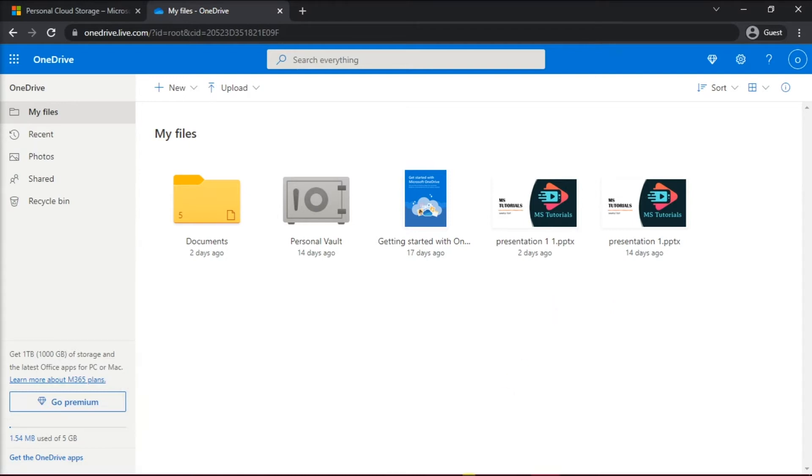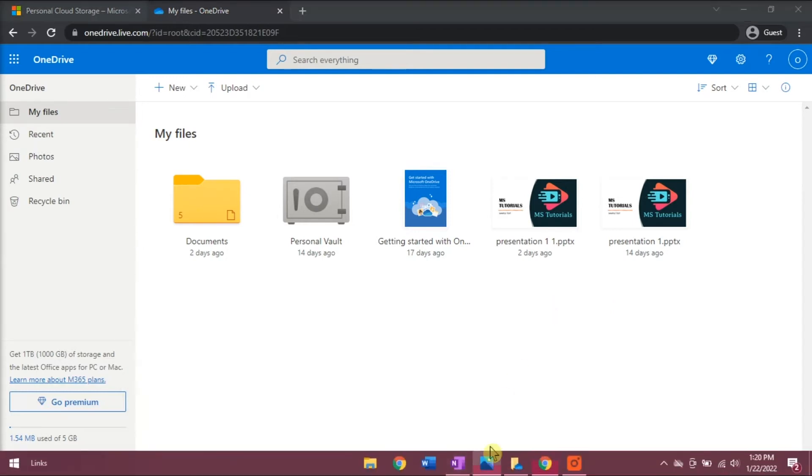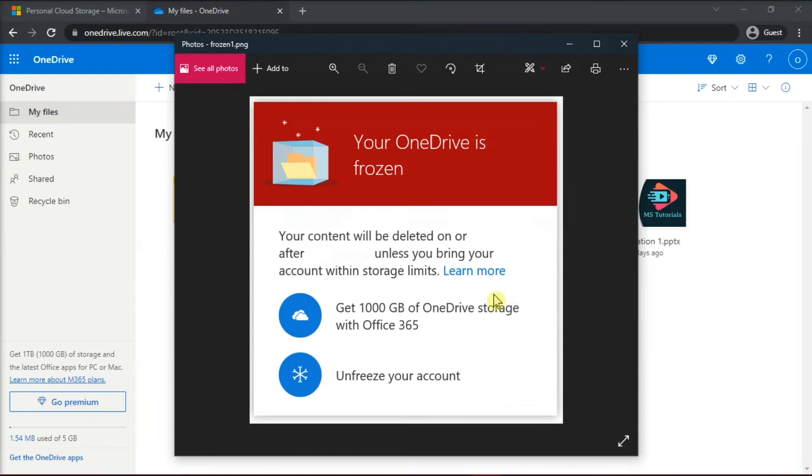But after signing in, you should have this message that says your account has been frozen. Accounts can be frozen, usually because the account is not in use for a long time. Now what you will do next is to select Unfreeze to unfreeze the account.